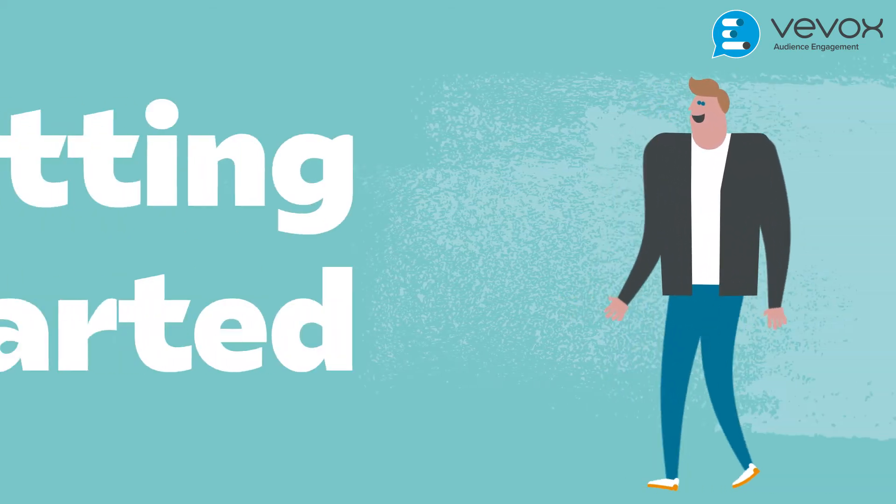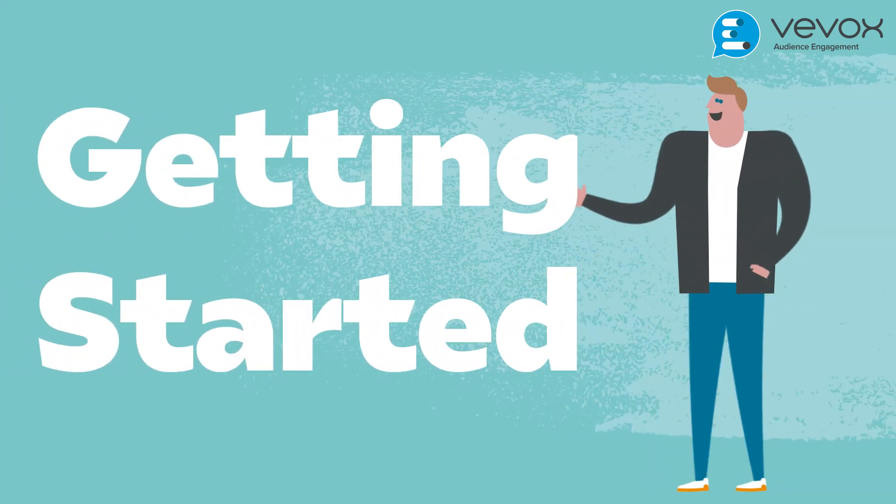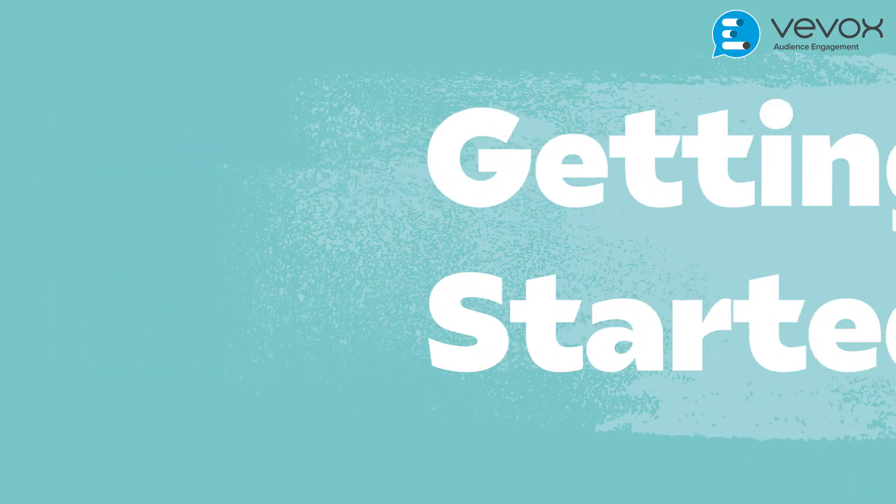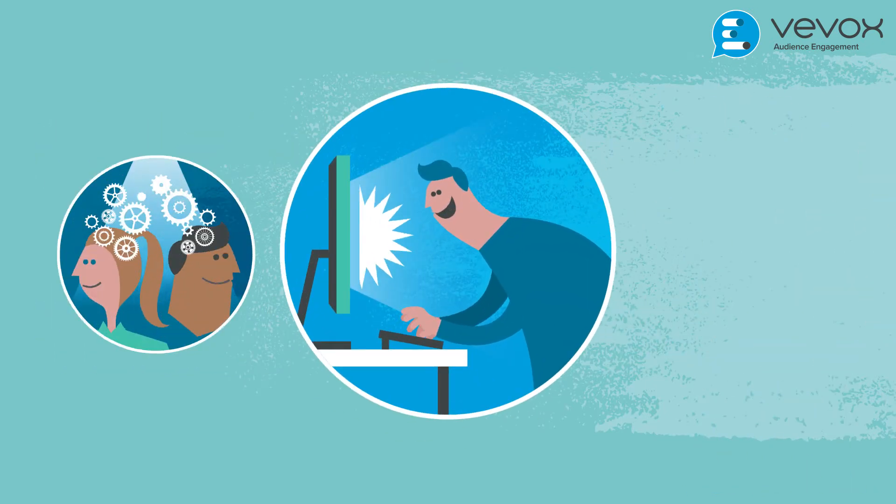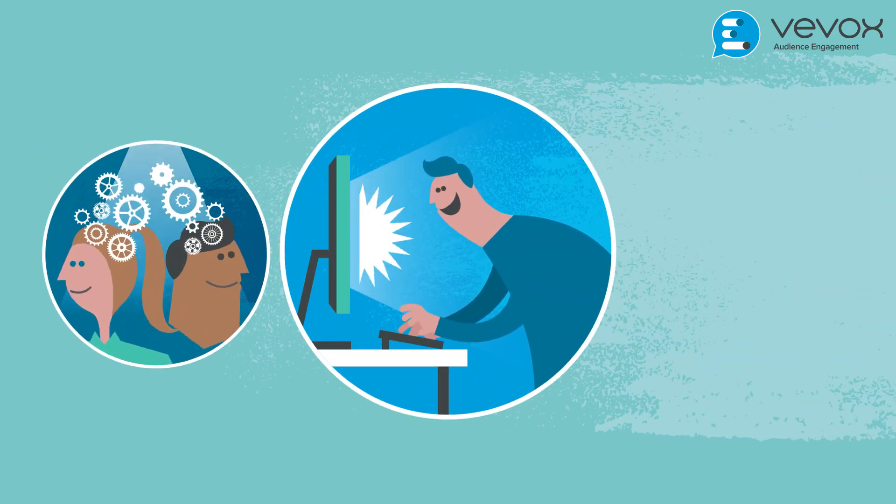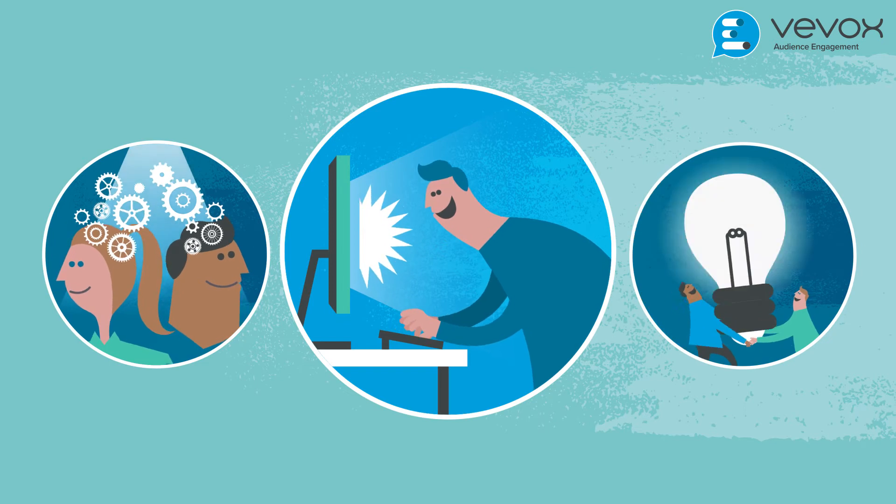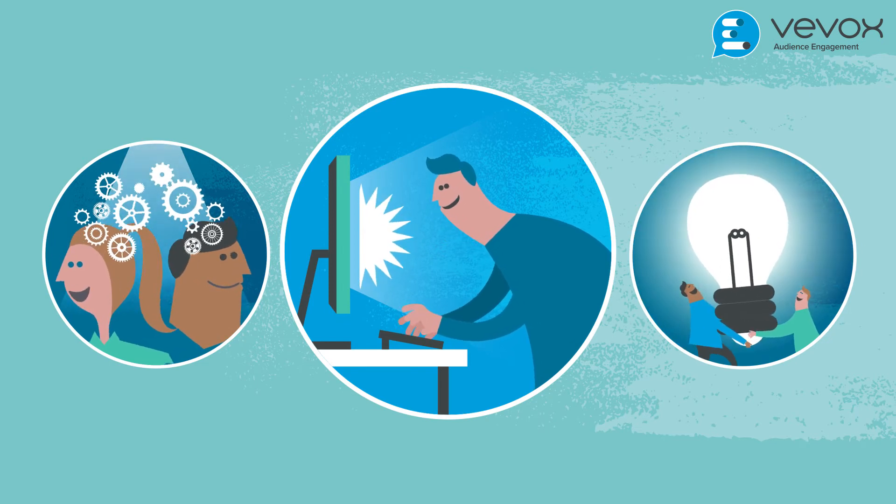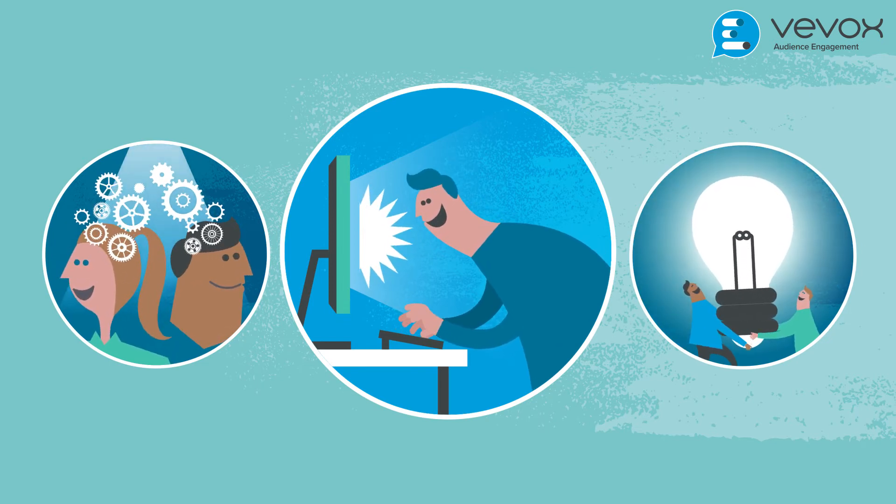This short video is designed for anyone using Vevox or a feature of Vevox for the first time. Vevox is incredibly simple to use and by the end of the video you will have a good understanding of how all the key features work as well as where to find further information.